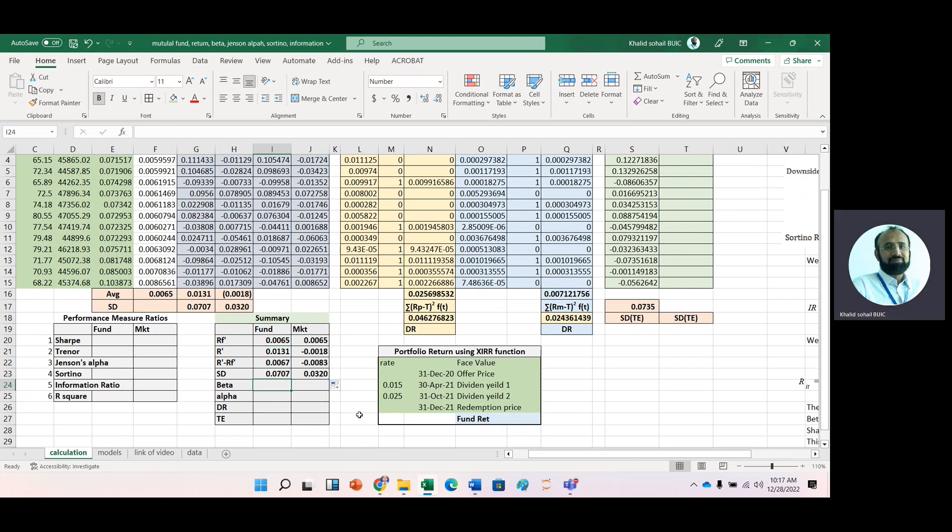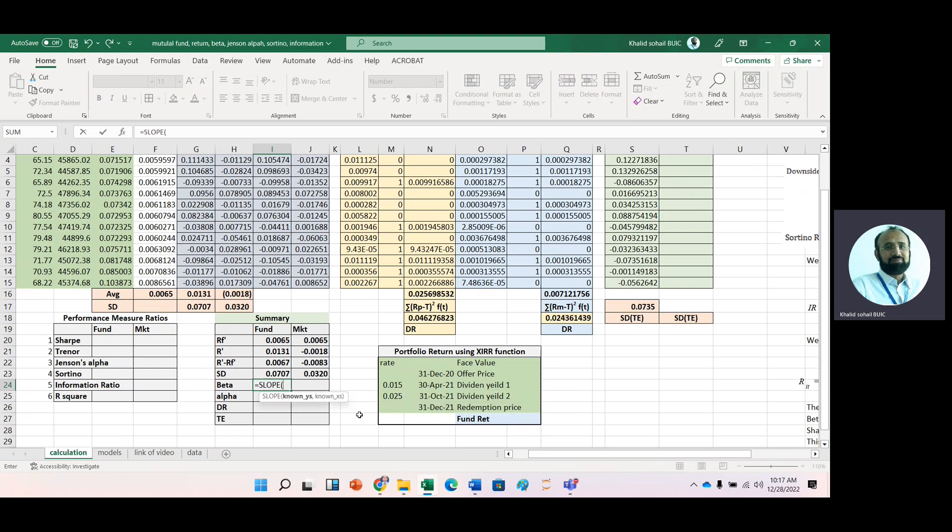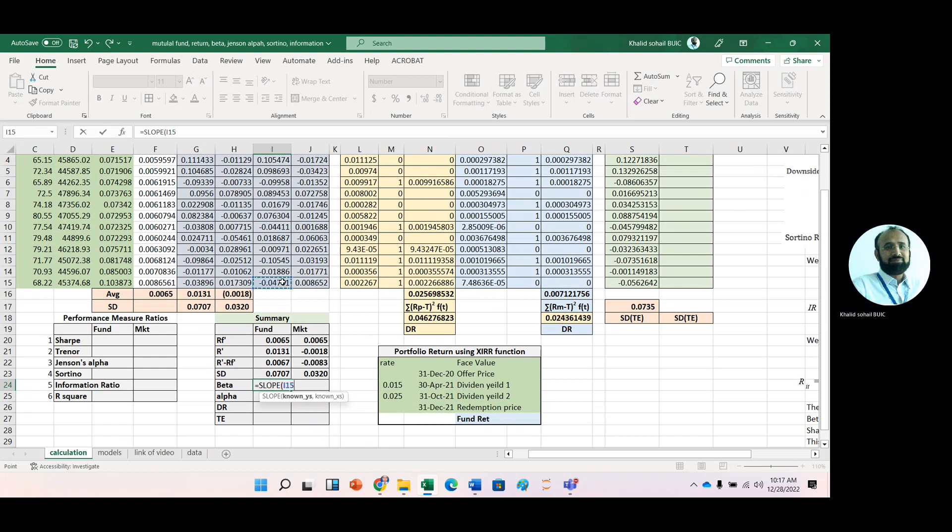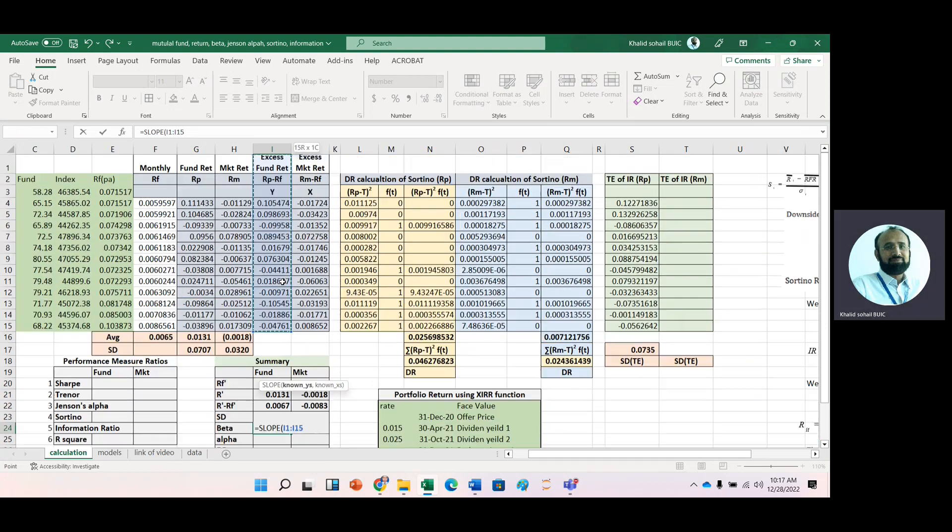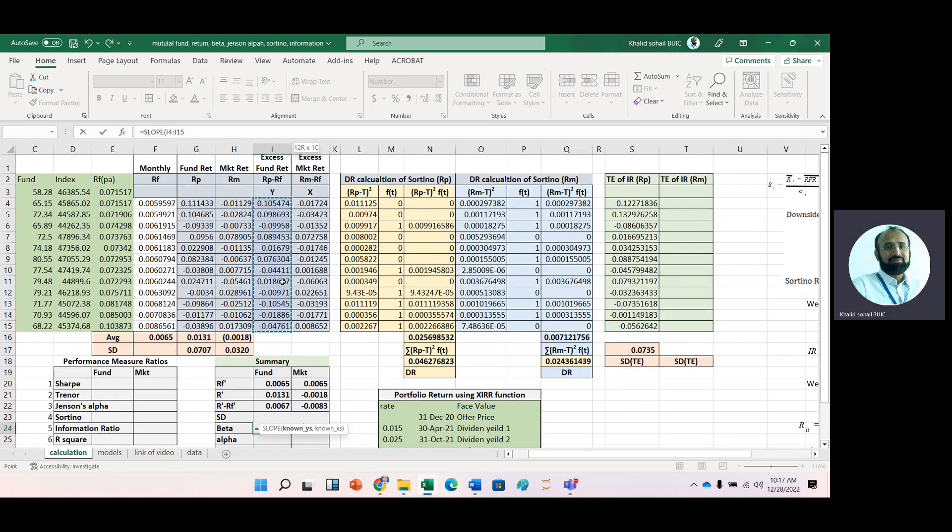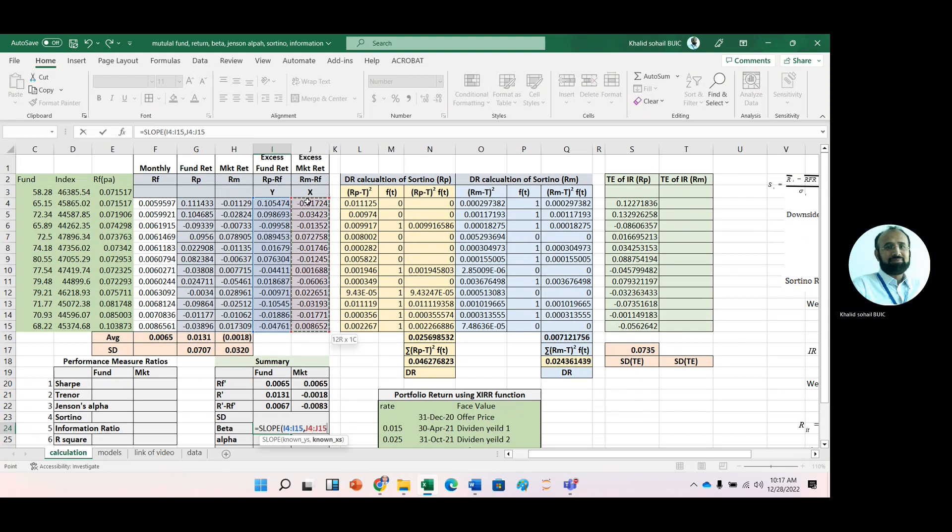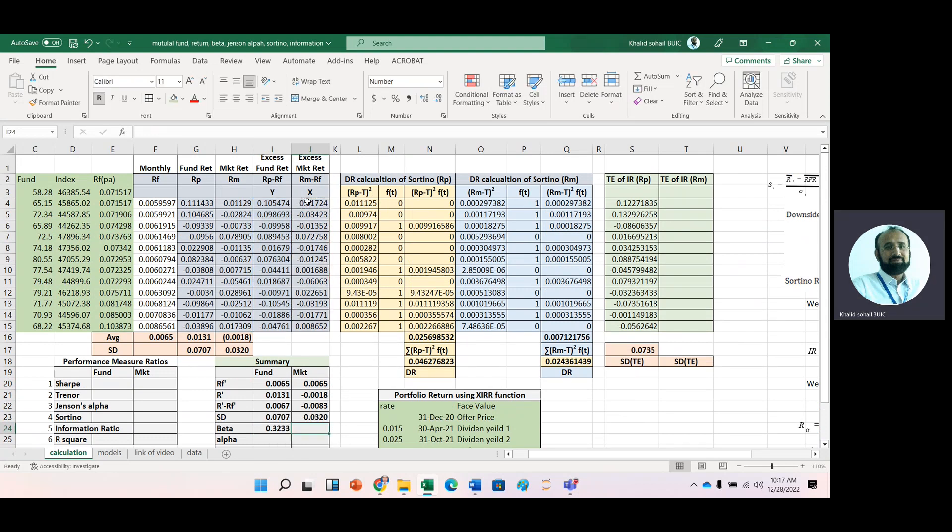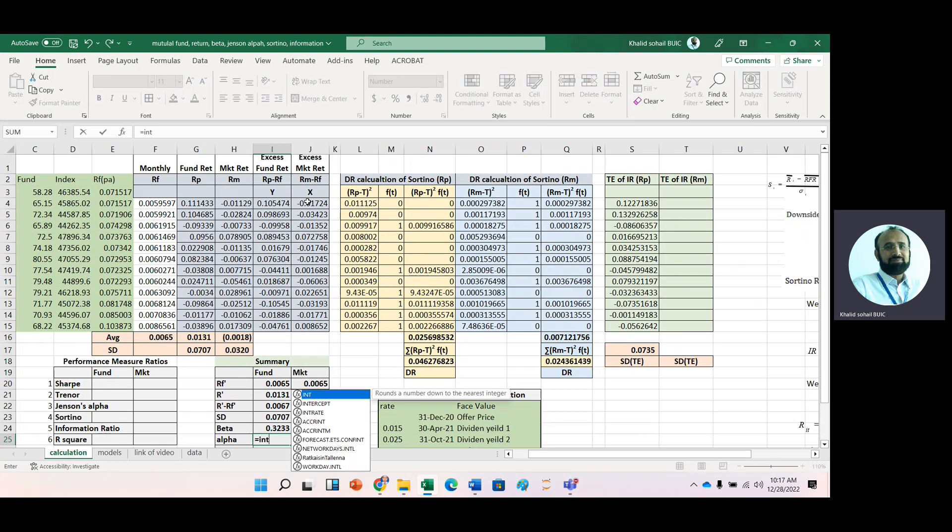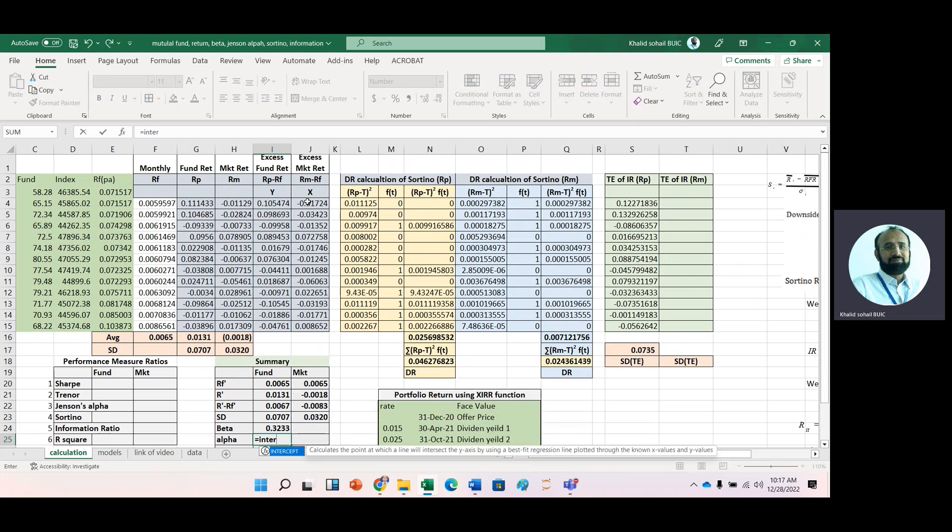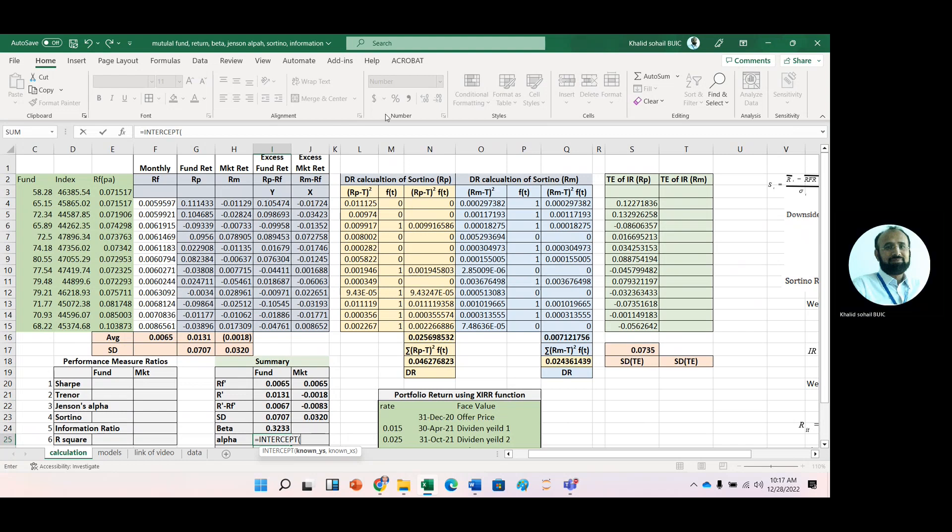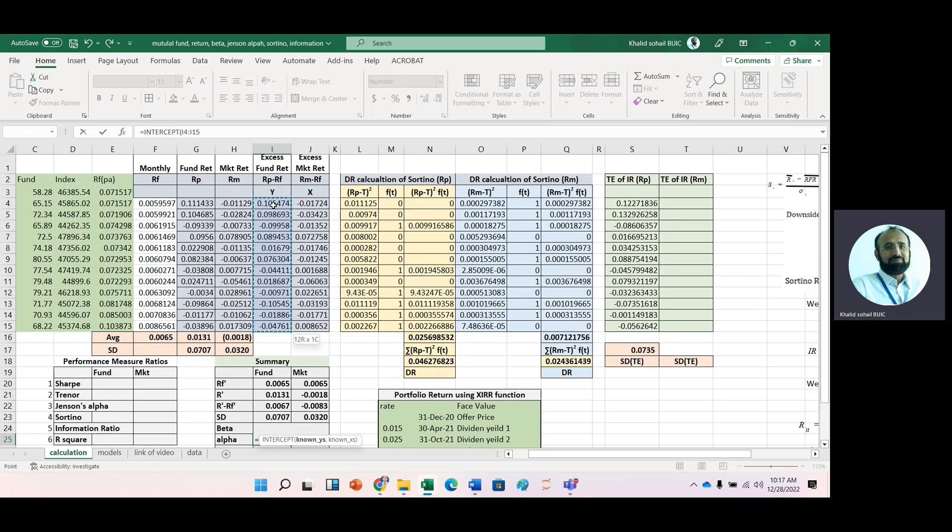To get systematic risk, we use the SLOPE function with excess portfolio return as the y-range and excess market return as the x-range. Then we calculate Jensen alpha with the INTERCEPT function using y-range and x-range.